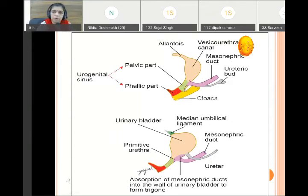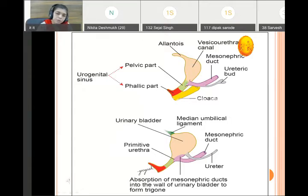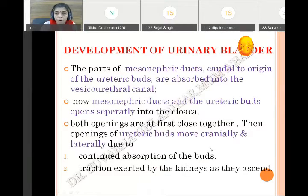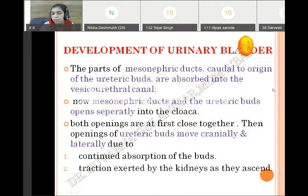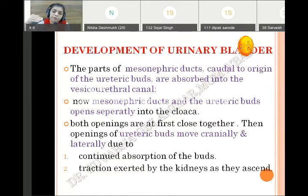This is the primitive urogenital sinus, the developing urorectal septum, the vesico-urethral canal, allantois, and the mesonephric duct which opens and gives rise to two parts. The definitive urogenital sinus divides into pelvic and phallic parts. The mesonephric ducts open into the urogenital sinus; the part caudal to the opening of the ureteric bud till the urogenital sinus gets absorbed and incorporated into the vesico-urethral canal.